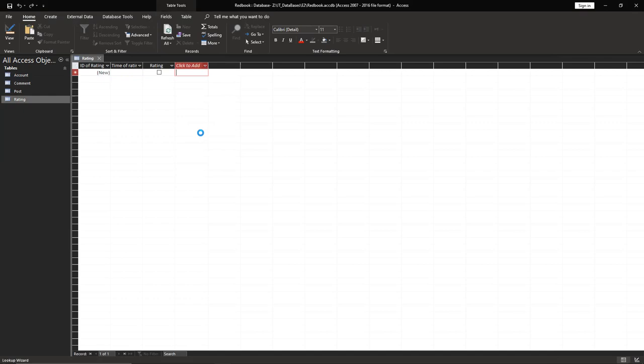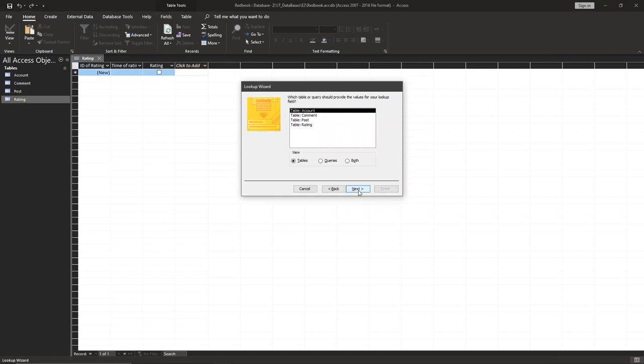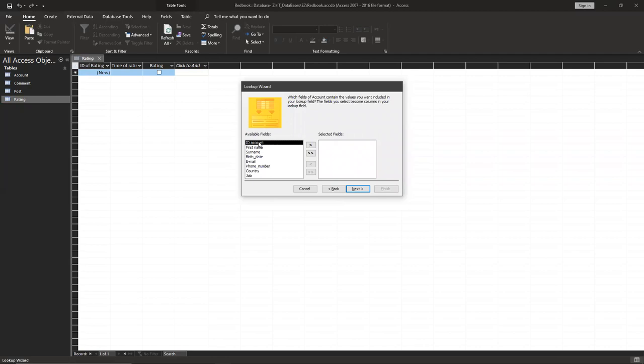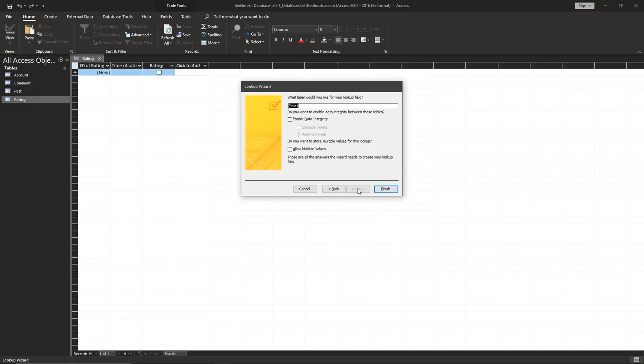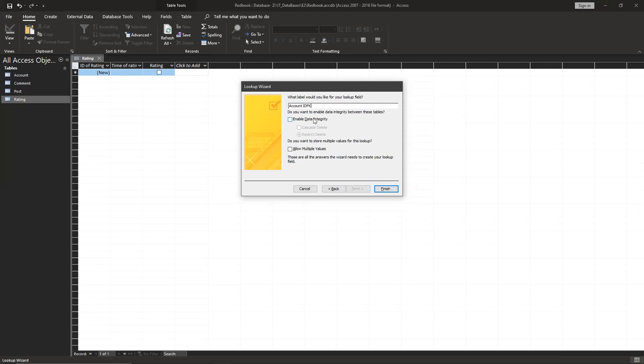Go next. You're going to use account. We're going to show up first name. Next. Here start station type with an edit. Go next, go next. Create a name, account ID FK. Enable data integrity, cascade delete, and finish.